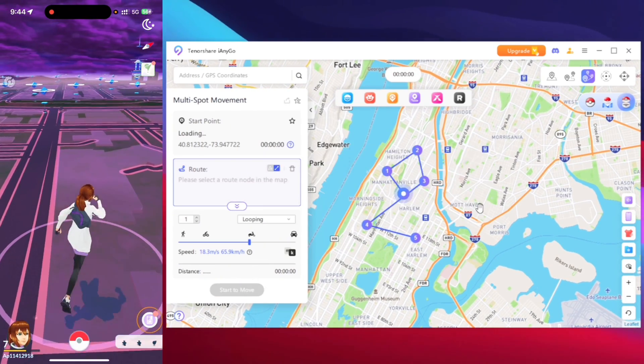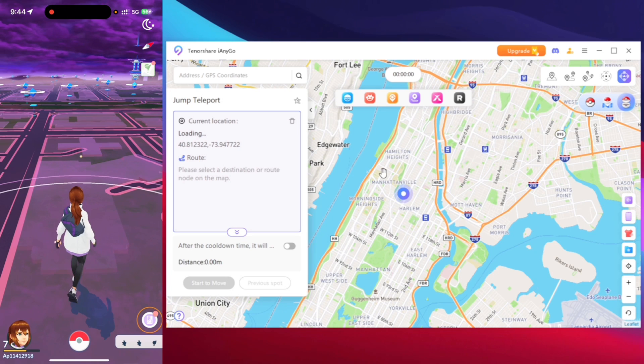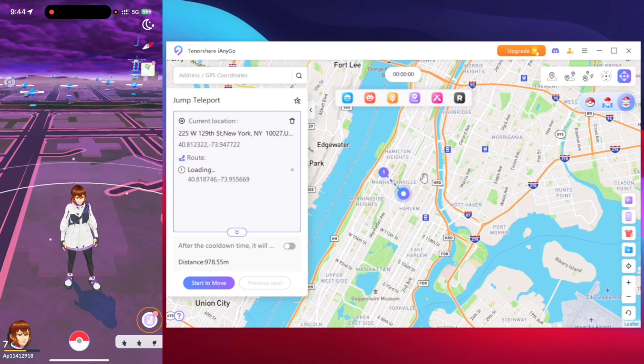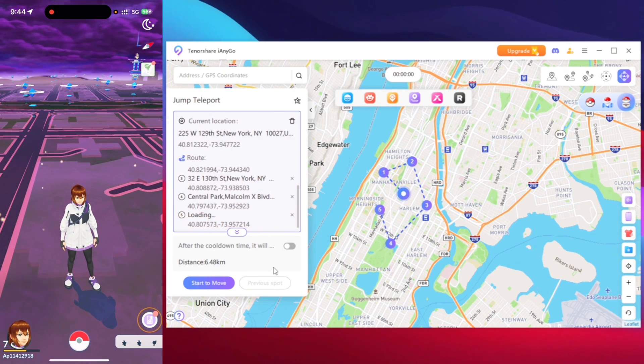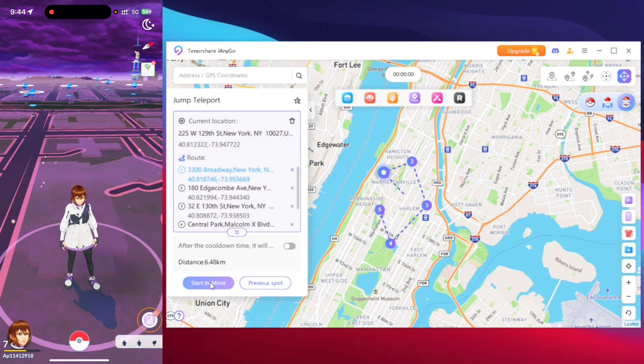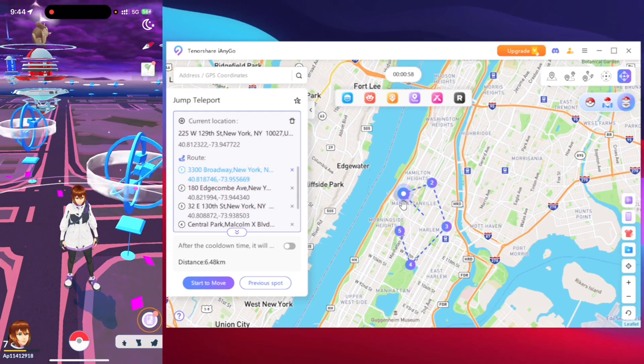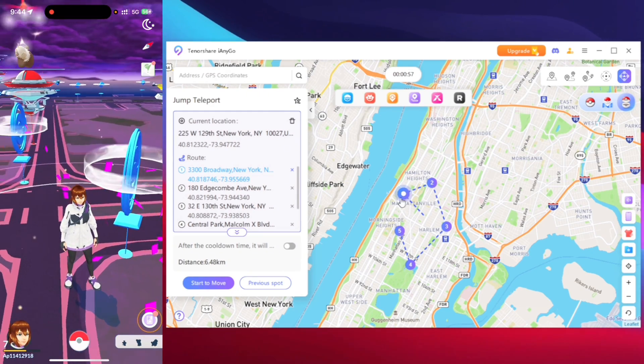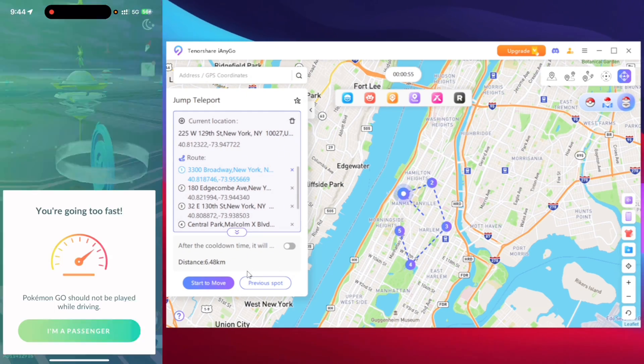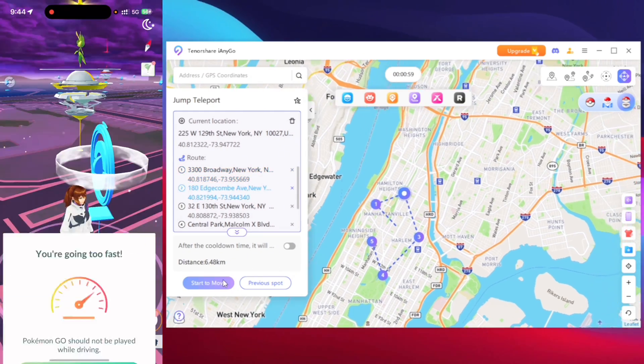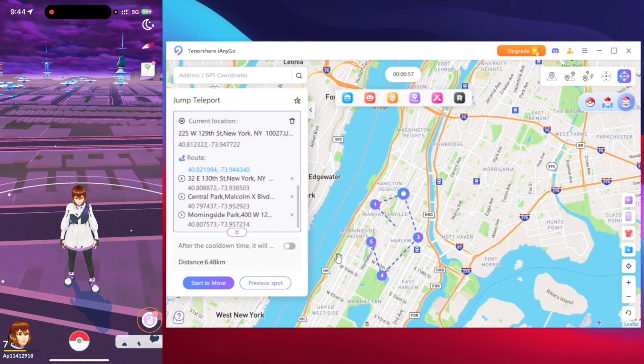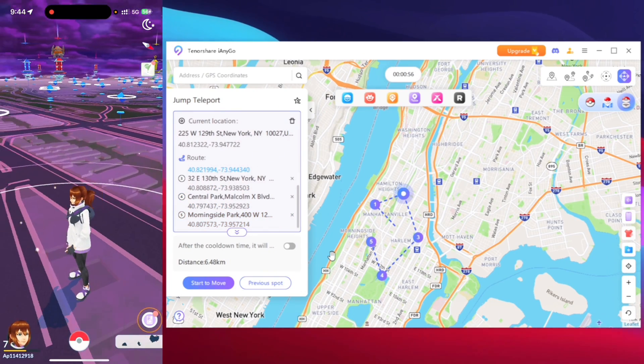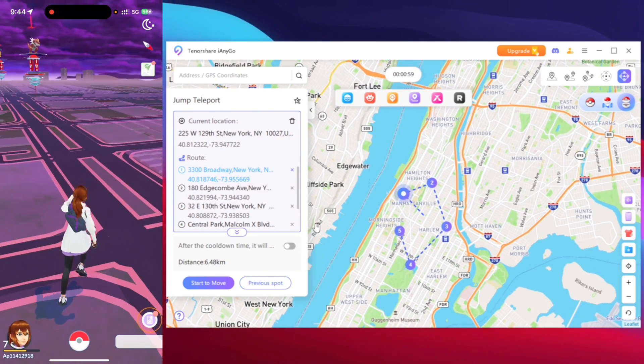Similar to multi spot movement you also get a jump teleport mode where you can pinpoint multiple locations in the map and directly teleport to those locations. So here once I tapped on start to move you guys can see if you teleported to the first location then you can move to the second location and so on. So even the jump teleport mode is very helpful.